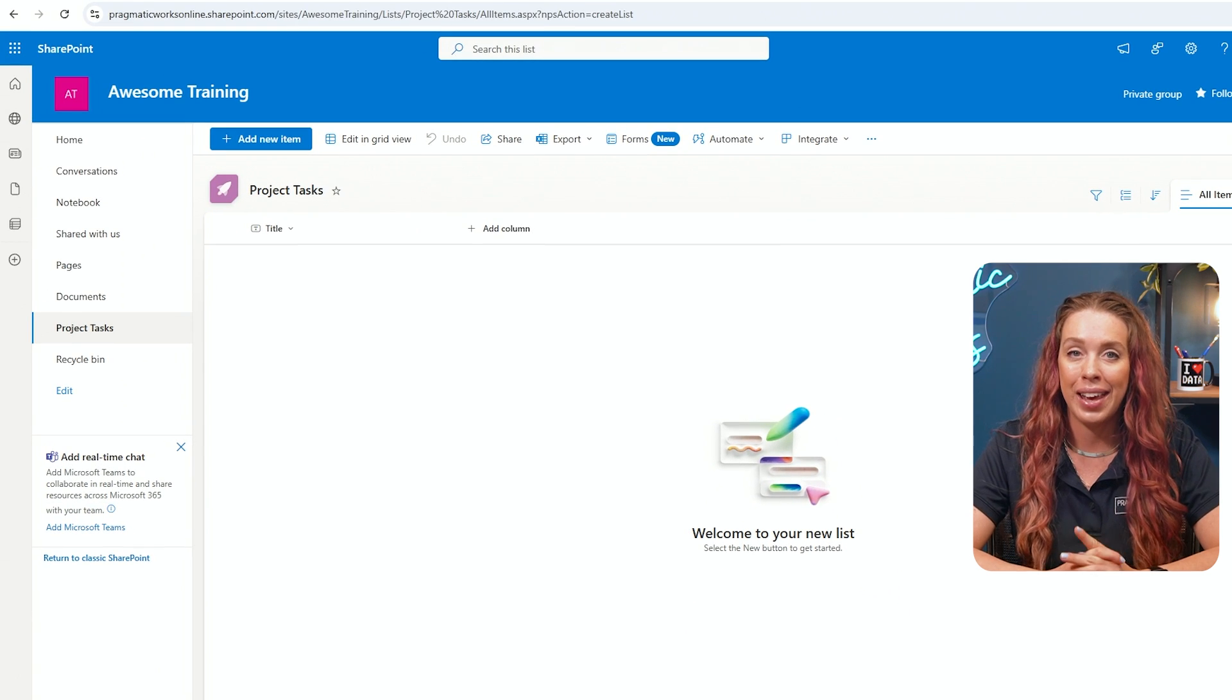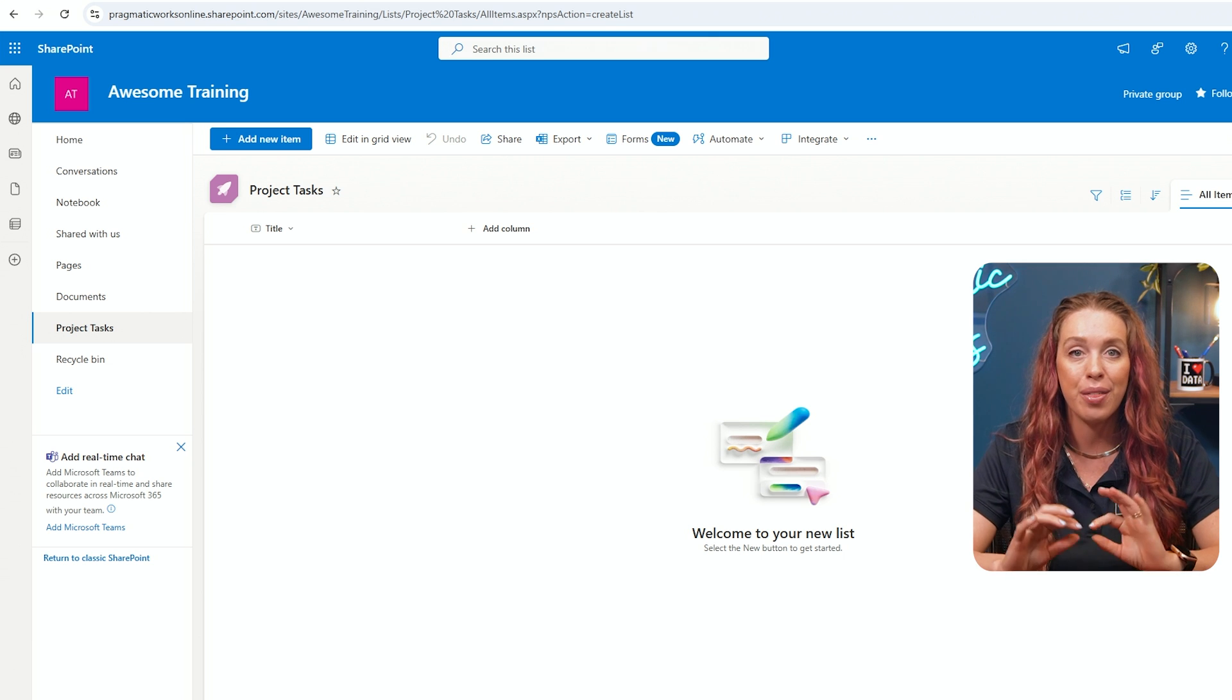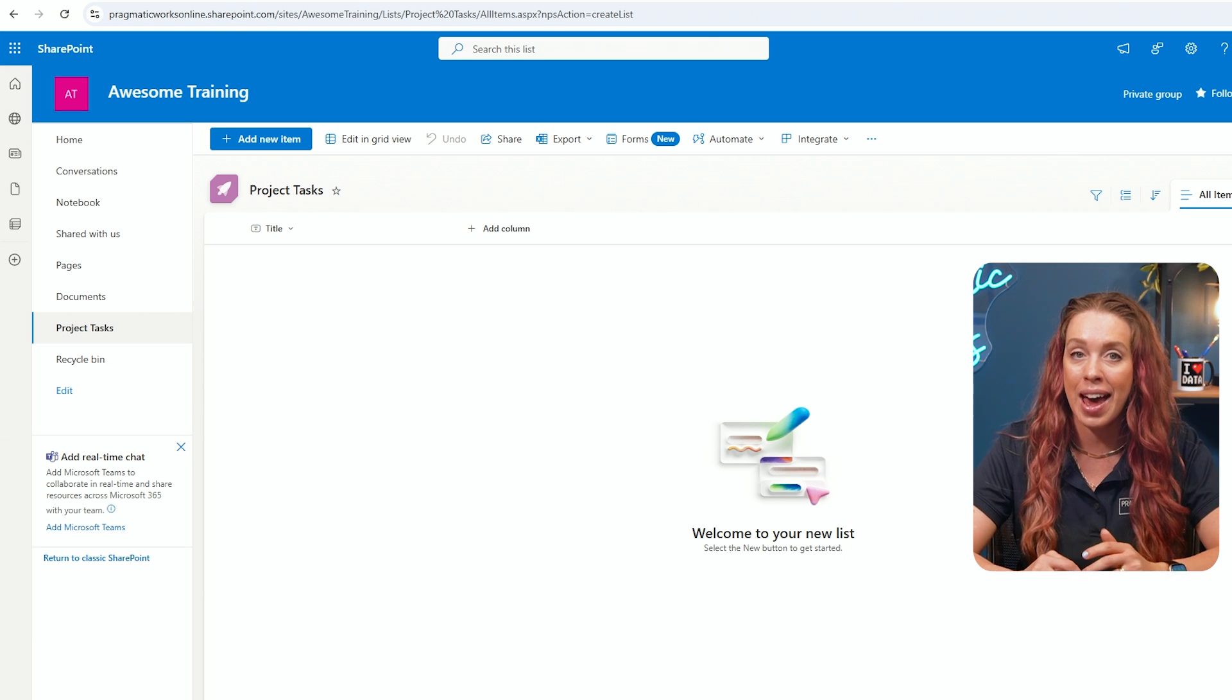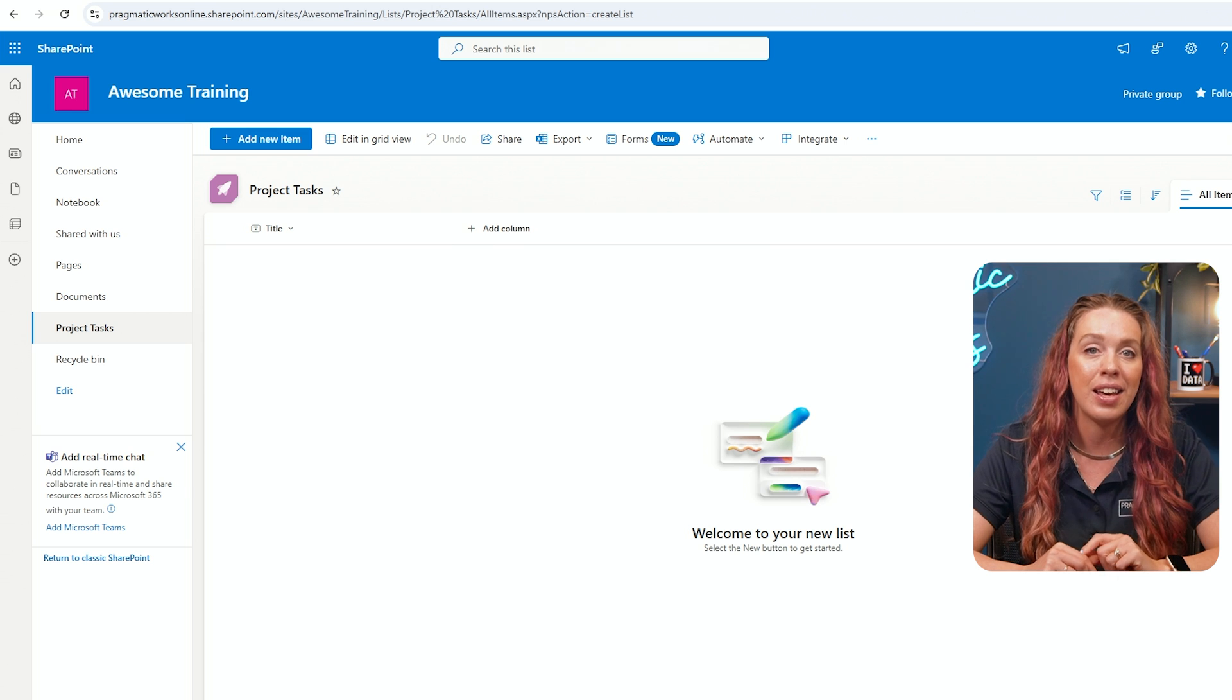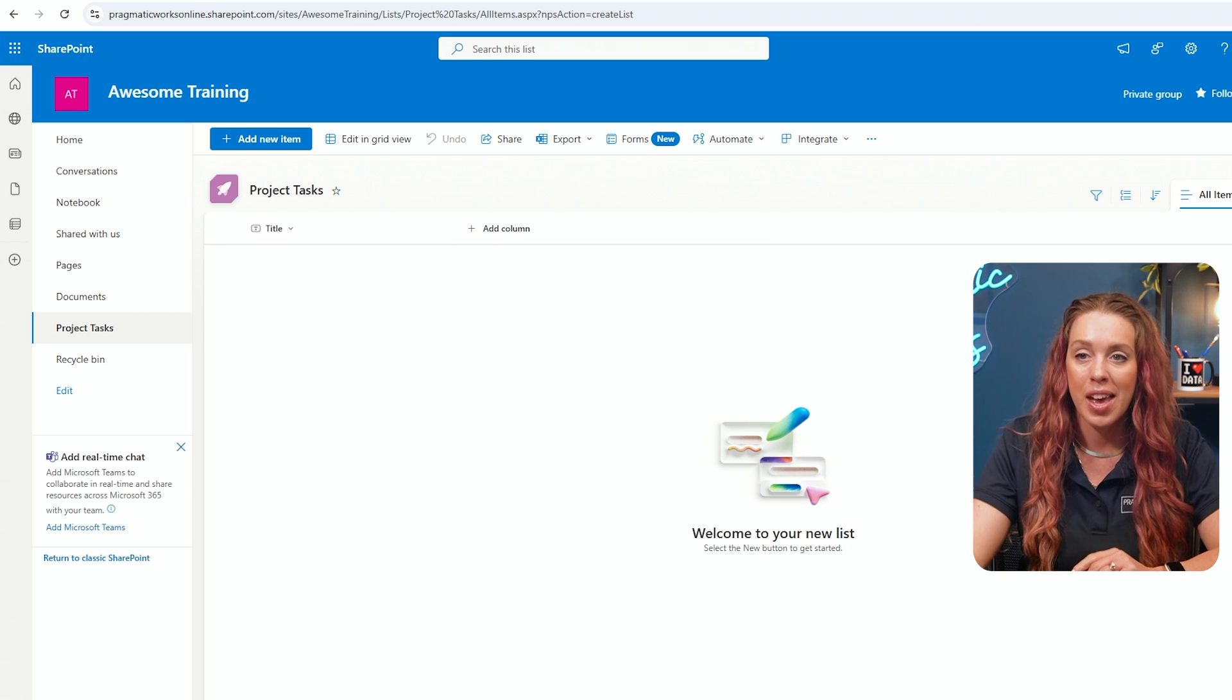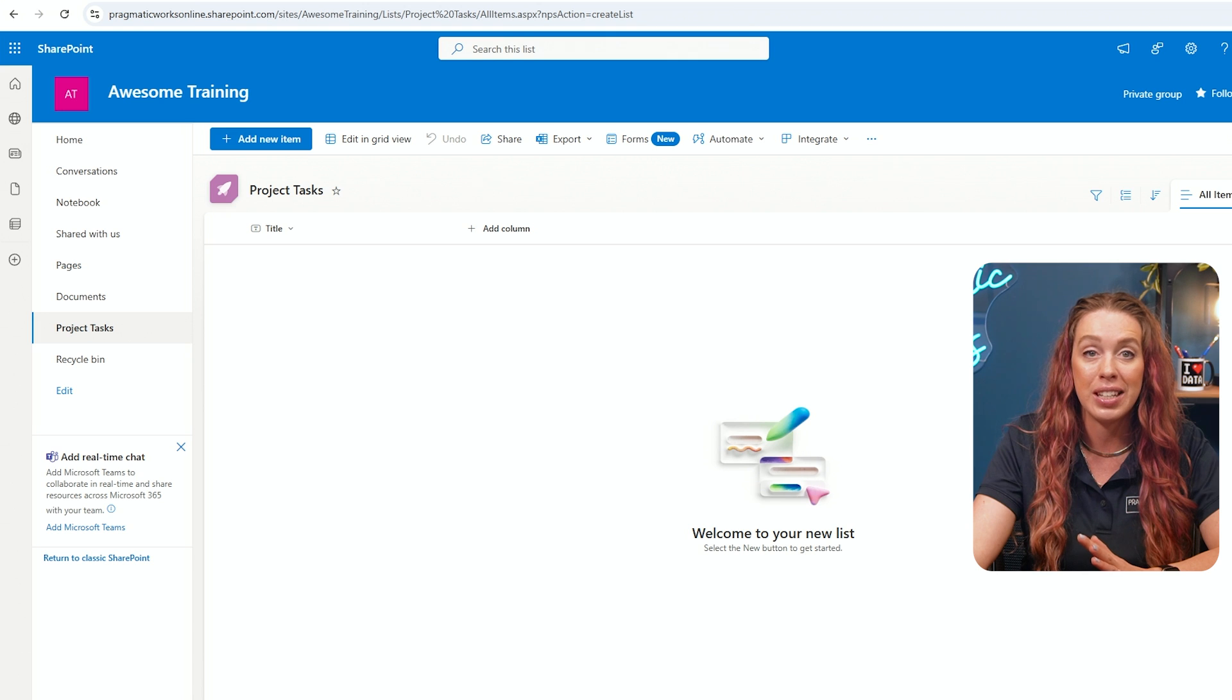And here is our blank list. So creating a list is simple, but the real power comes when you start adding and customizing columns to fit the data that you are tracking.